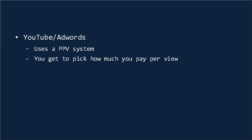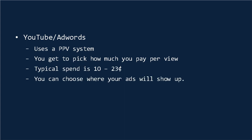You also get to pick how much you pay per view, but it's important to remember here that it's a bidding system used, and that means that the more you pay, the more often your video will show. Now, normally the typical spend is between 10 and 23 cents. This system also allows you to choose where your ads will show up by location and what types of videos they'll show on. And this is very useful for ensuring that you're promoting yourself to a targeted audience that is within your target demographic. So, if you have a local business, then you need to ensure that only local residents are going to be seeing your content.